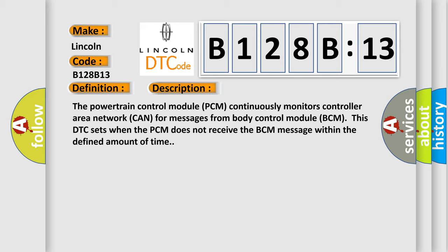The powertrain control module PCM continuously monitors controller area network CAN for messages from body control module PCM. This DTC sets when the PCM does not receive the PCM message within the defined amount of time.